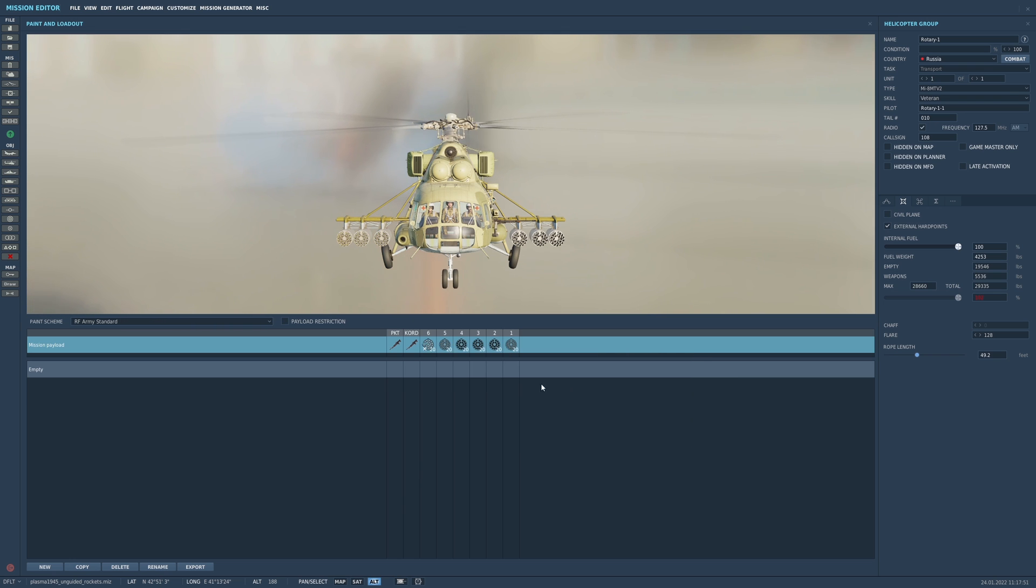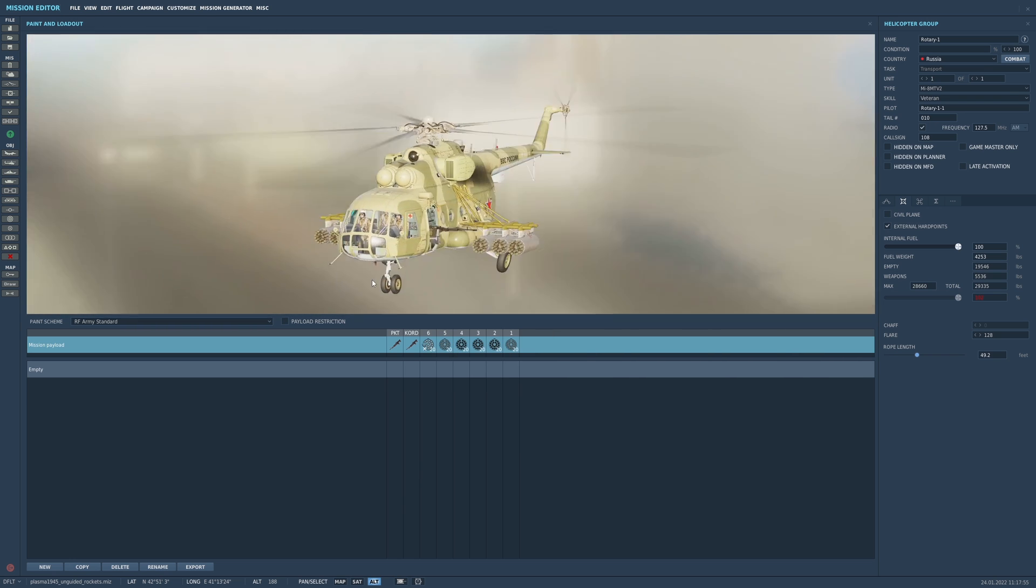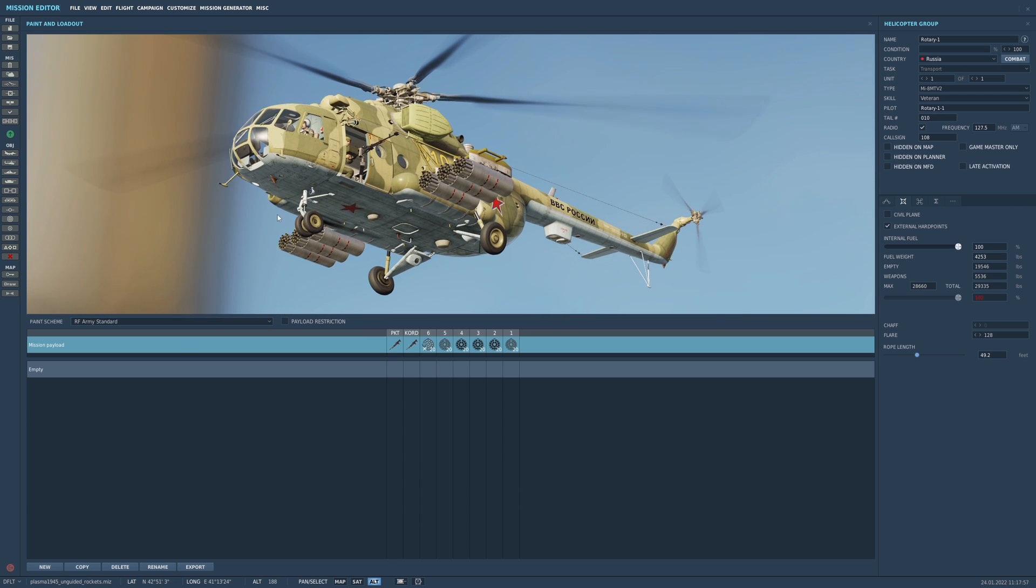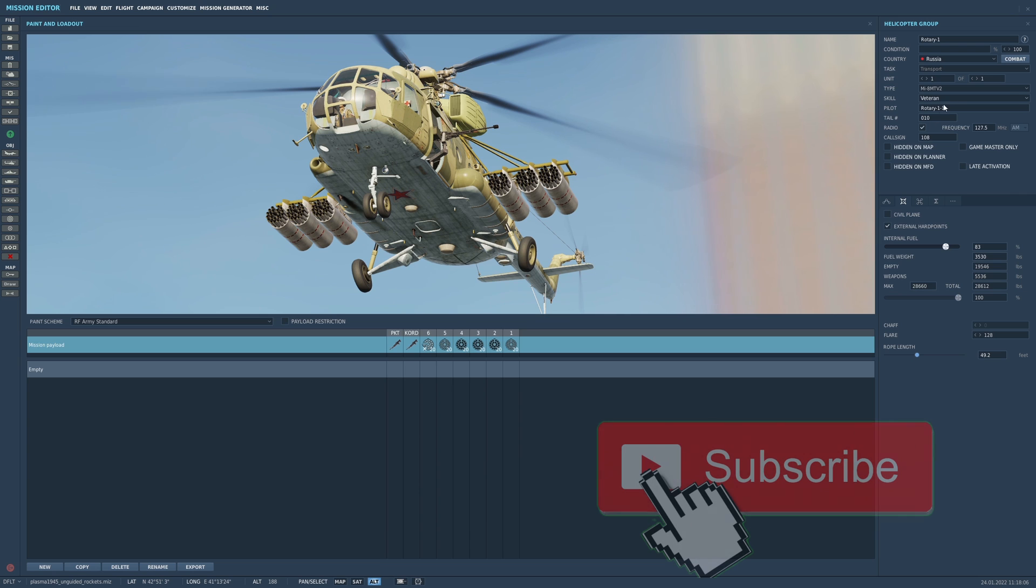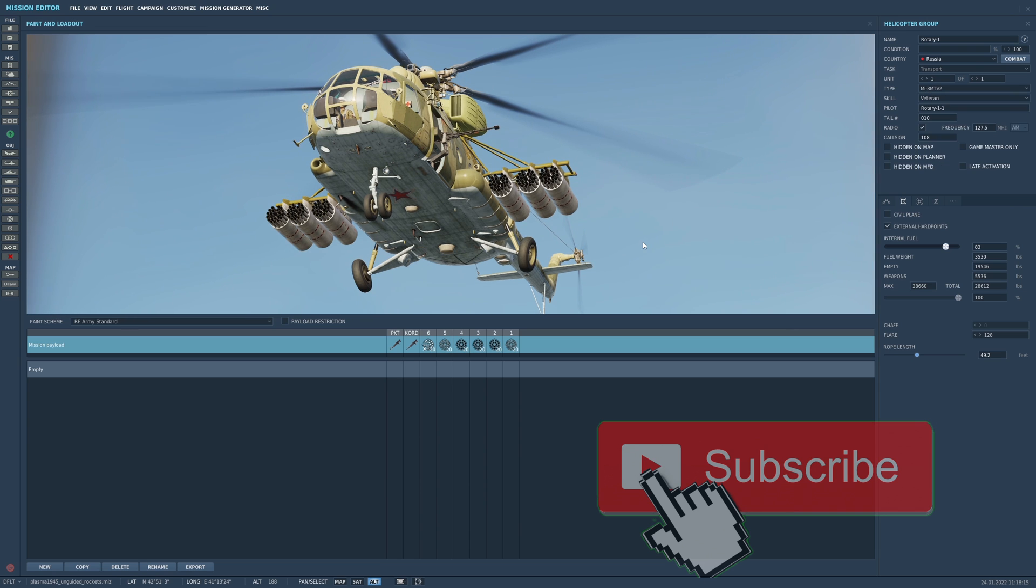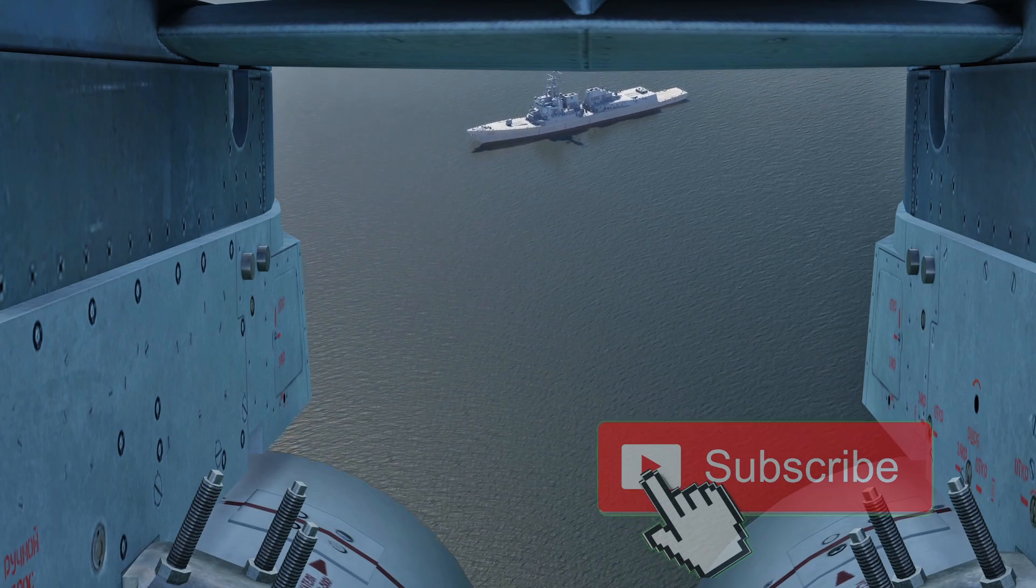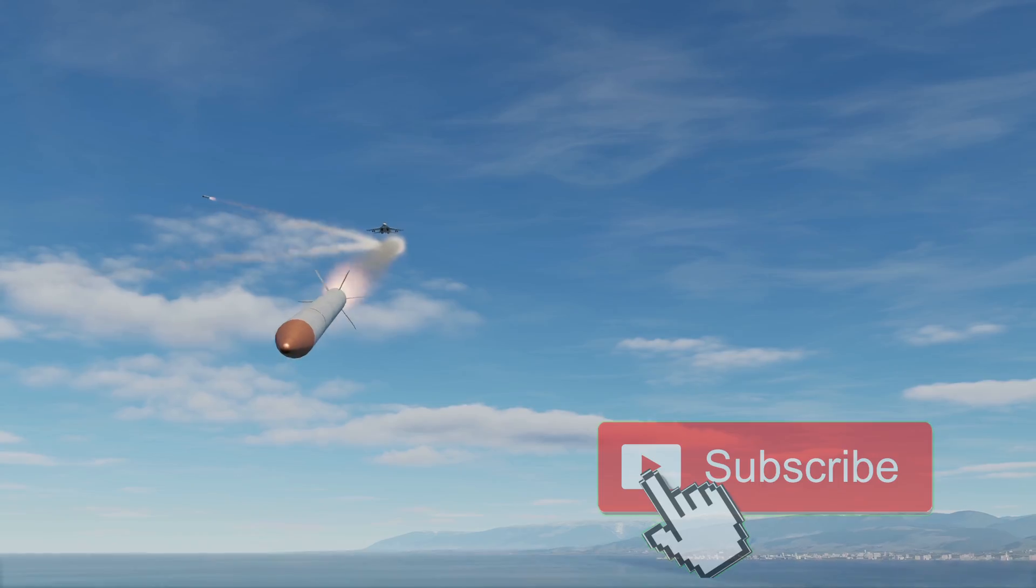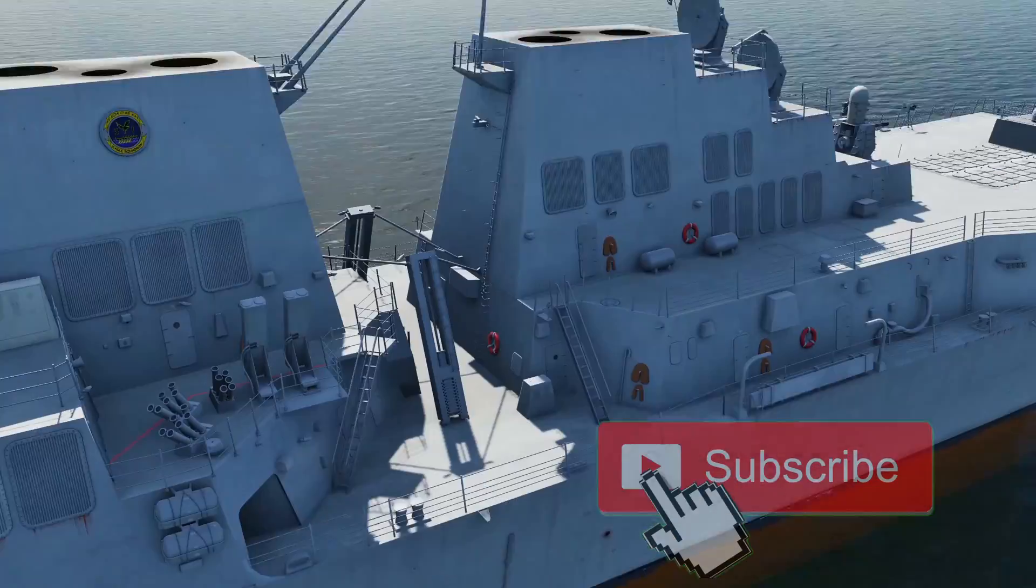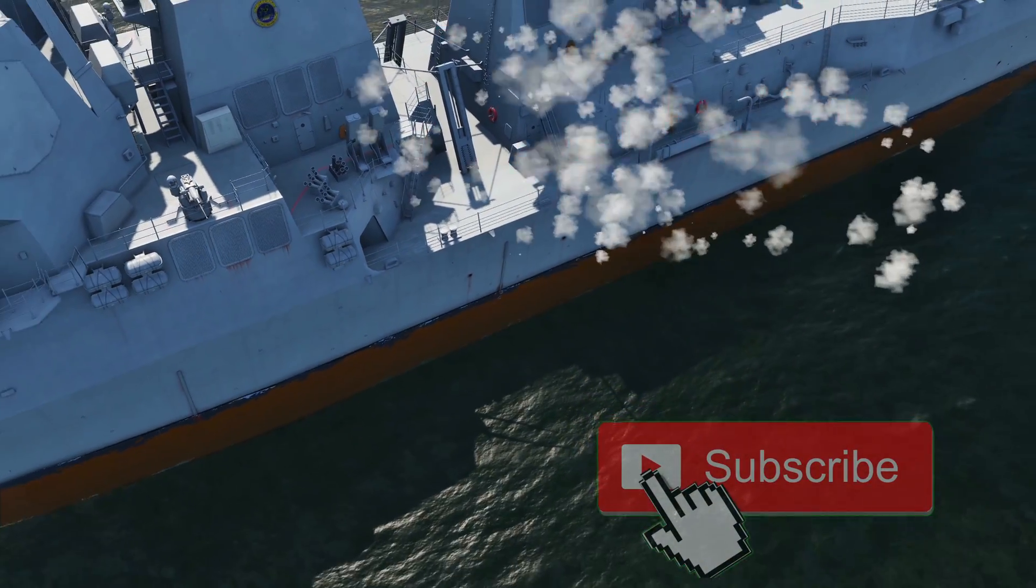So load them up, take off, and deliver all kinds of havoc to your enemies with this helicopter because it can definitely bring a lot of firepower out to the field. So there you have it—that is the helicopter loadout and the aircraft loadout for unguided rockets. Su-33, Su-25, and the Mi-8s are your best friends when it comes to unguided rockets. Thanks for subscribing to this channel. Give it a thumbs up, like, share, and comment. Plasma 1945 is out.